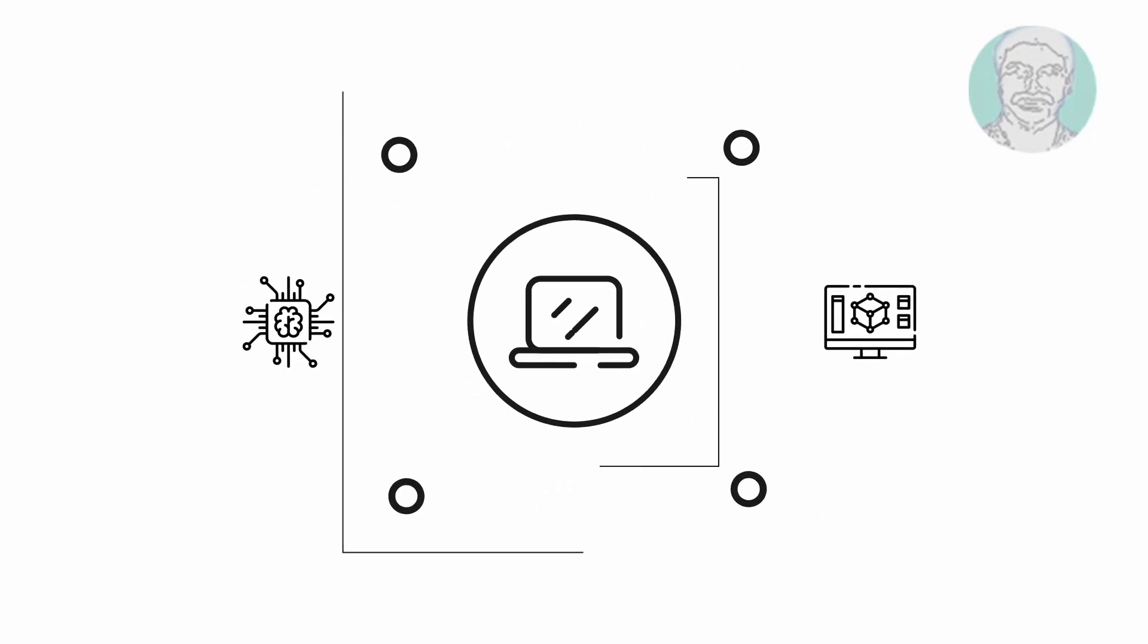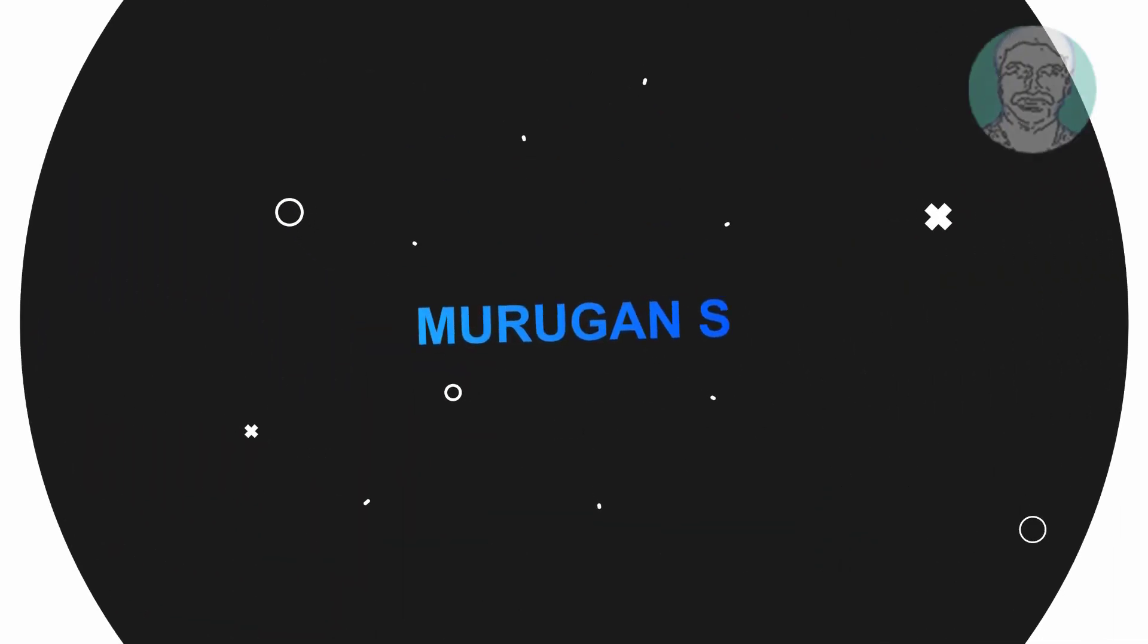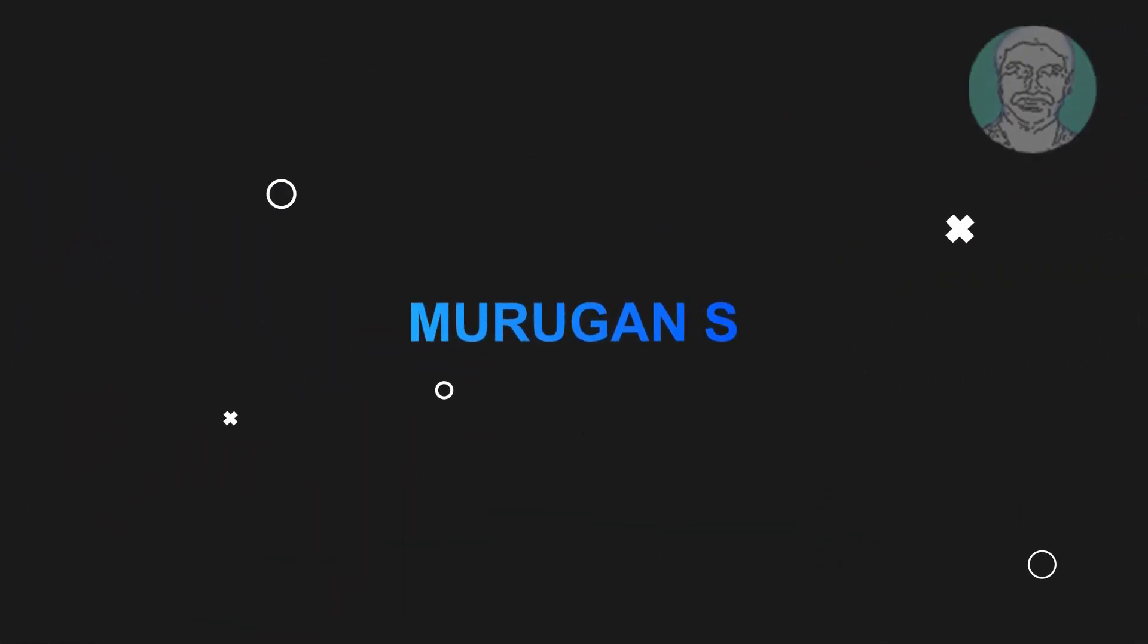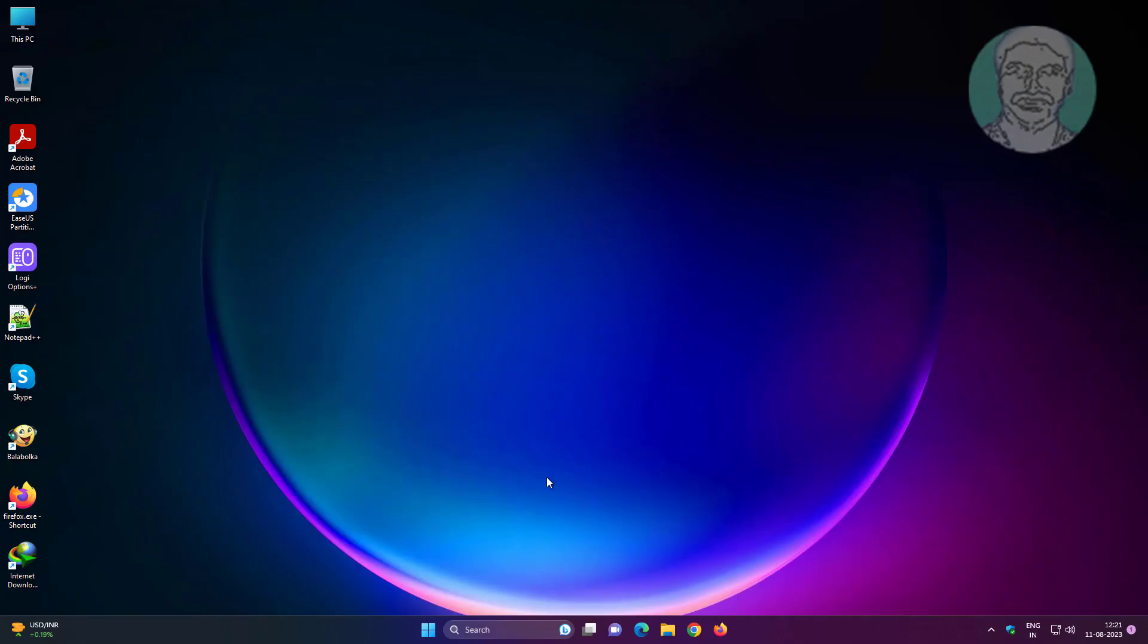Welcome viewer, I am Murigan S. This video tutorial describes how to fix Windows 11, 10 the file or directory is corrupted and unreadable error.